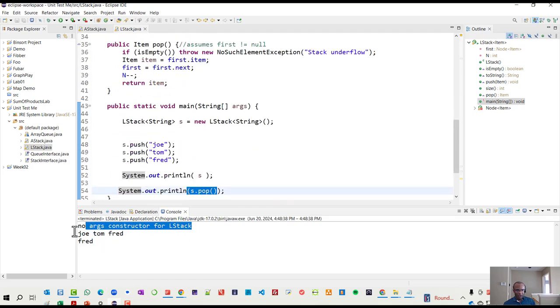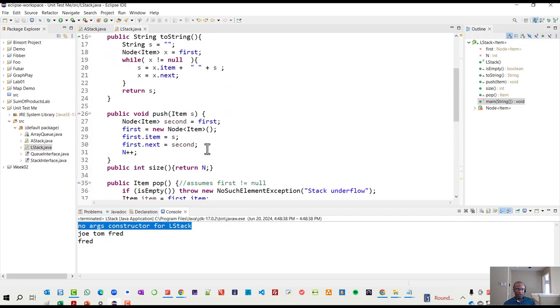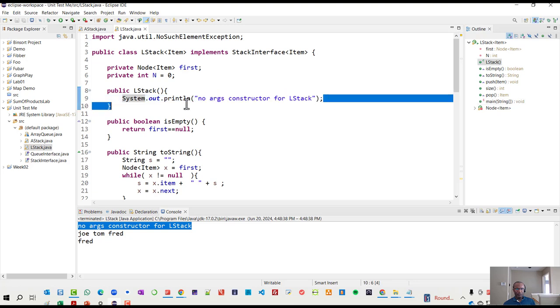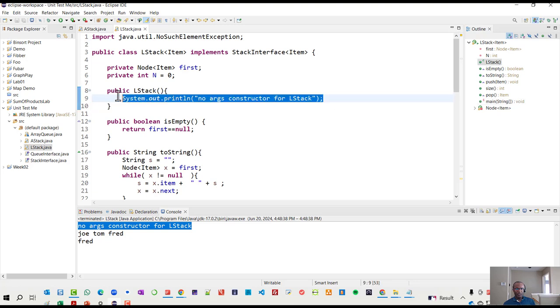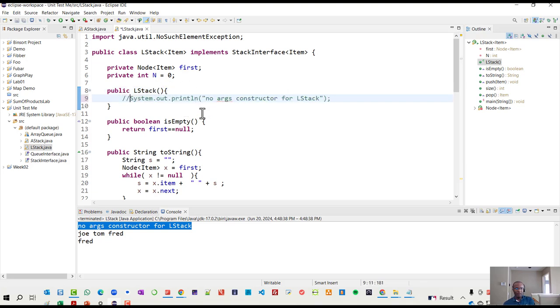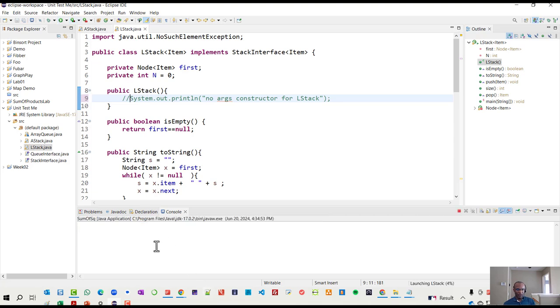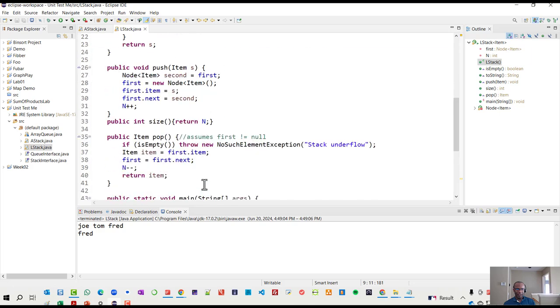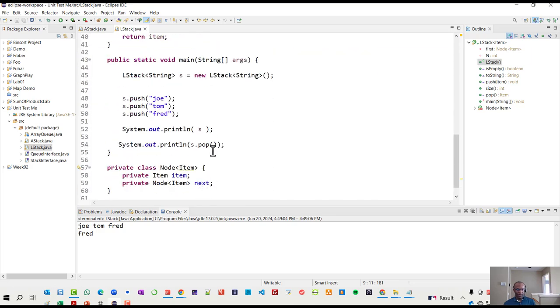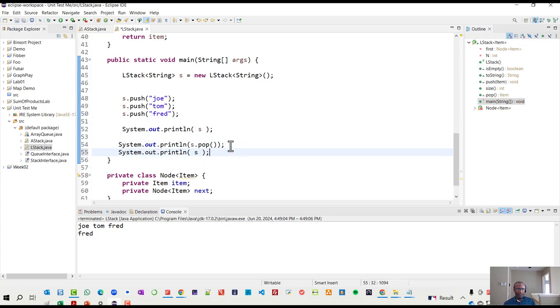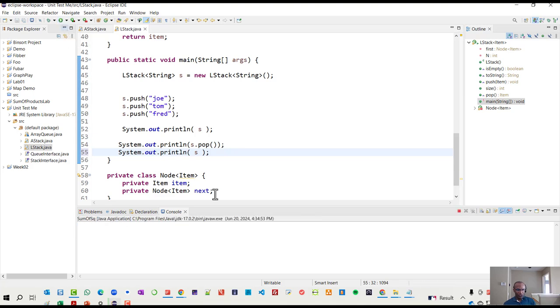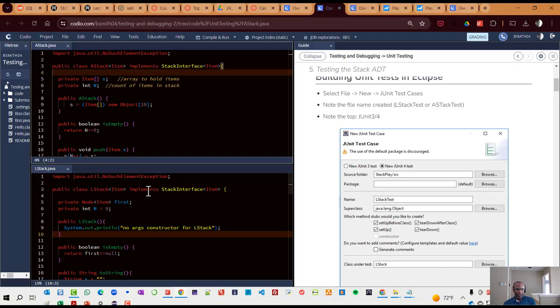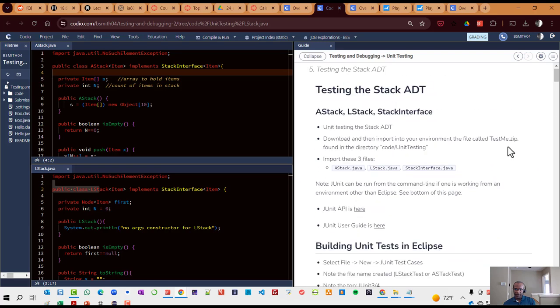It did show that there was a constructor call and it's because in my constructor, I simply said the no argument constructor - we pass no arguments to this constructor. So that just simply shows that that constructor method was called. If I comment that out, it just runs with pushing Joe, Tom, and Fred. And when it does a pop, it pops Fred. And if I were to print out what it looks like after that, the entire stack, it'll just show Joe and Tom. So we have an array based stack and a list based stack that we can test.